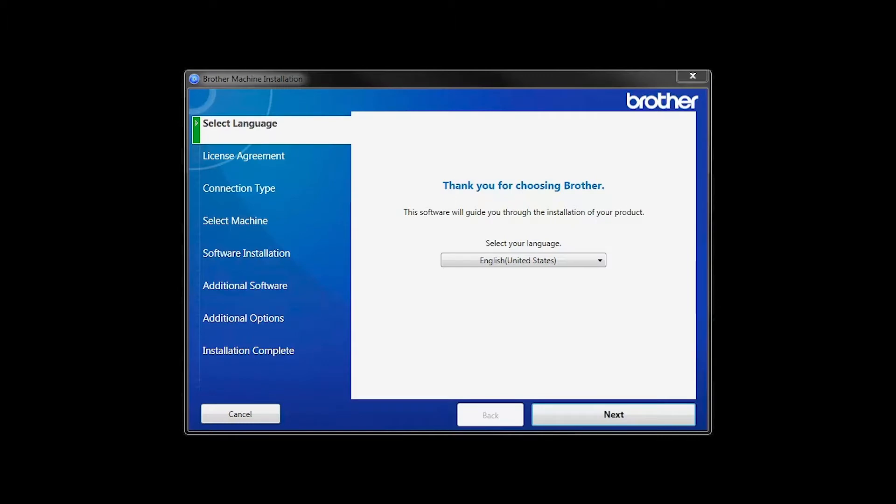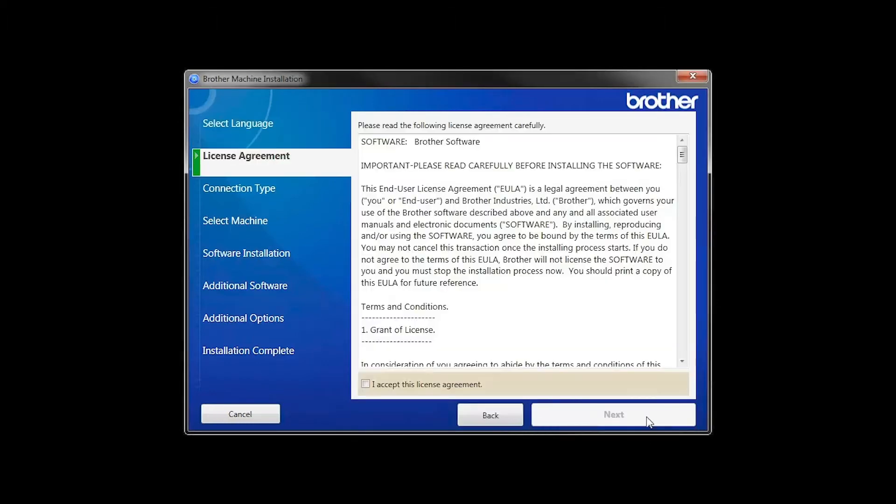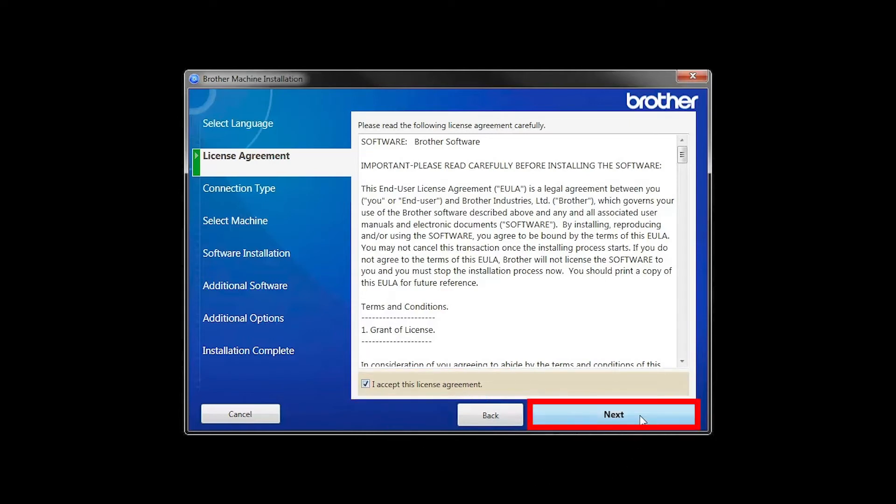When the device installation window opens, choose your language and click Next. Accept the license agreement and then click Next.